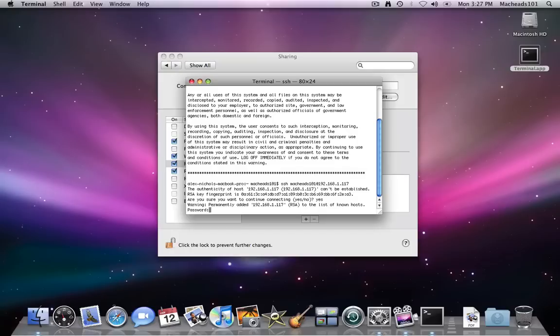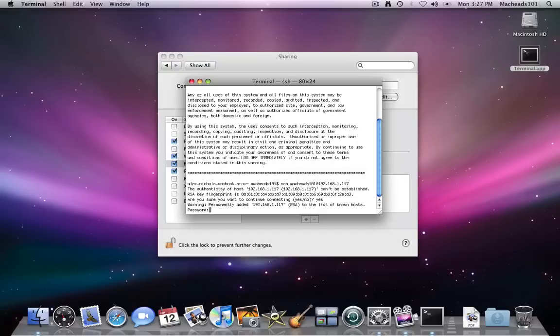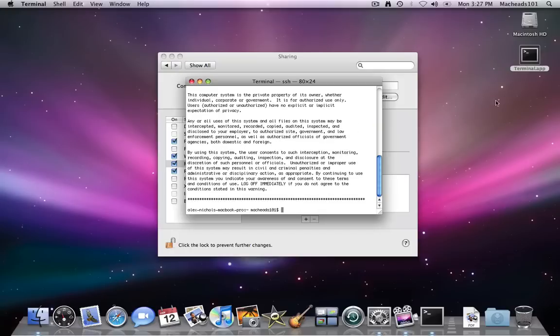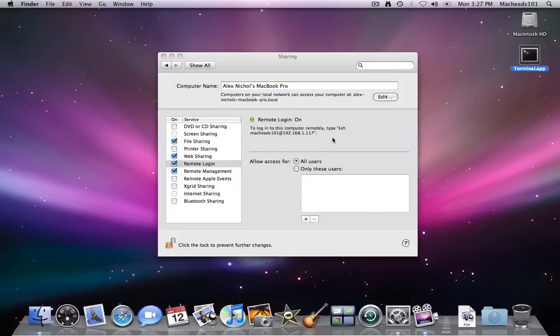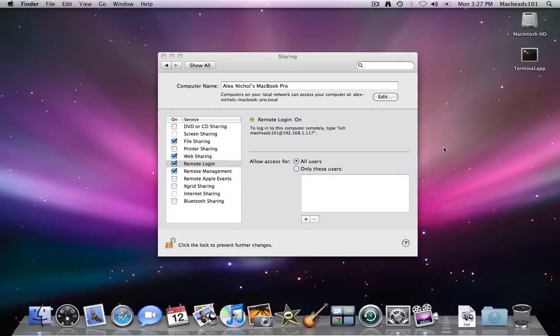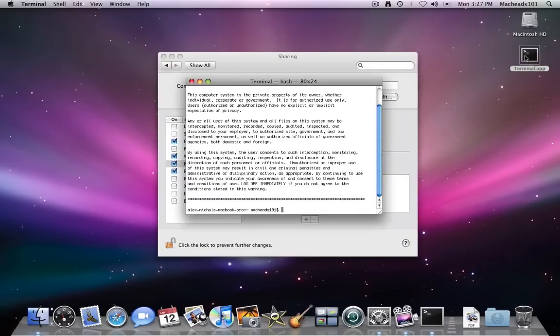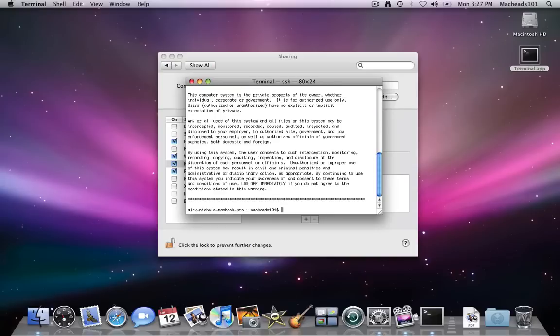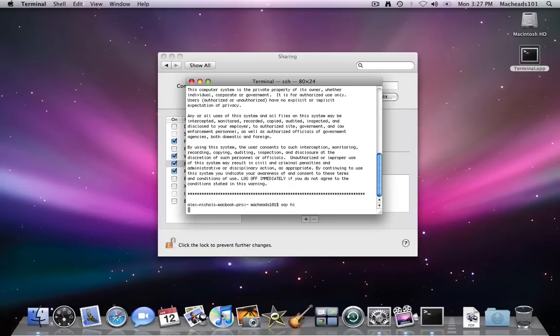And then I type yes, and then I type my password, and I'd be connected. Now SSH, when you connect, you have access to the shell, which is terminal basically. And if you SSH to a Mac like I did in this, you can of course type say hi and it'll make their computer speak.